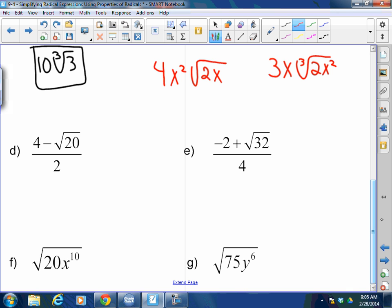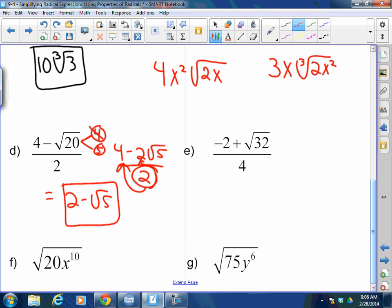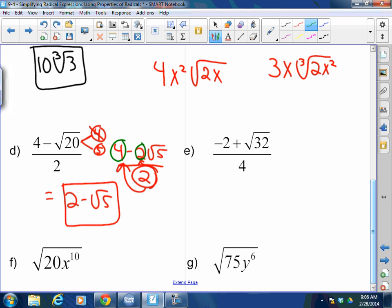Four minus the square root of 20, divided by 2. Square root of 20 breaks into 4 and 5. Square root of 4 is 2. So I have (4 minus 2 times the square root of 5) divided by 2. Divide both terms by 2: 4 divided by 2 is 2, and 2 divided by 2 is 1. The answer is 2 minus the square root of 5. A whole number can never affect the inside of a radical.